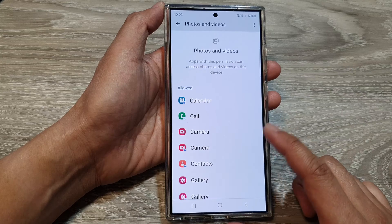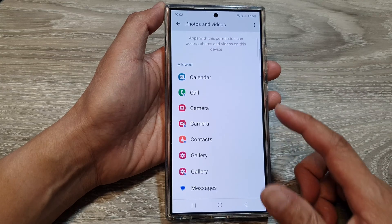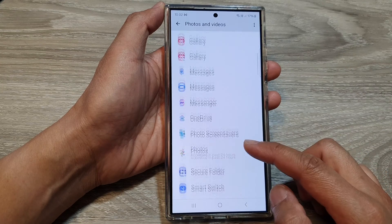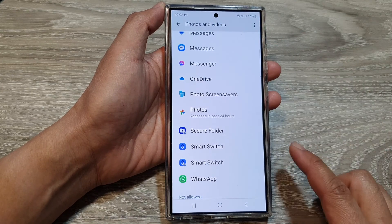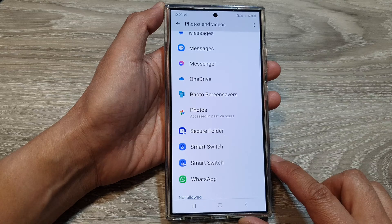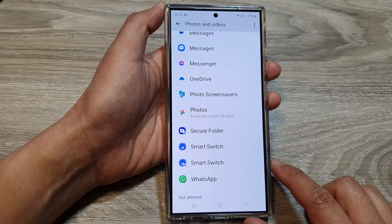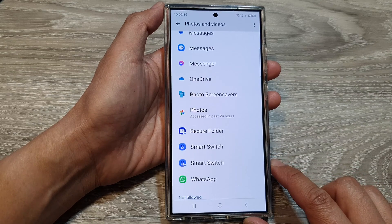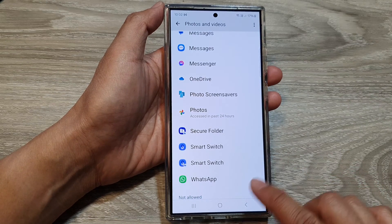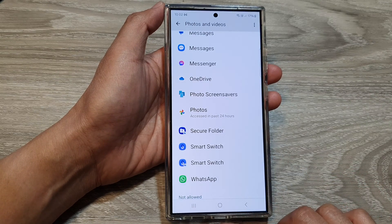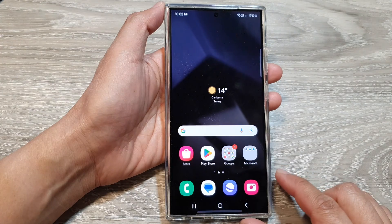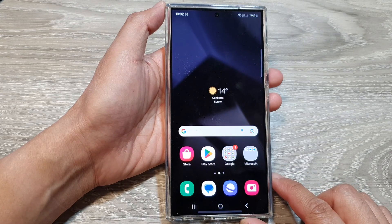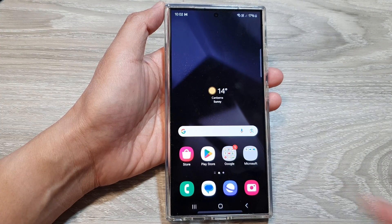And that's it — that is how you can allow or deny access to photos and videos on the Samsung Galaxy S24 series. You can tap on the home button to go back to the home screen.